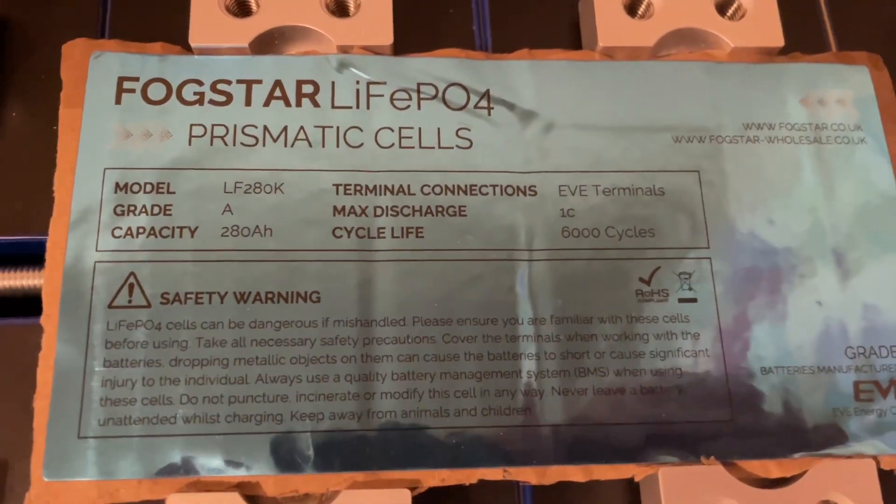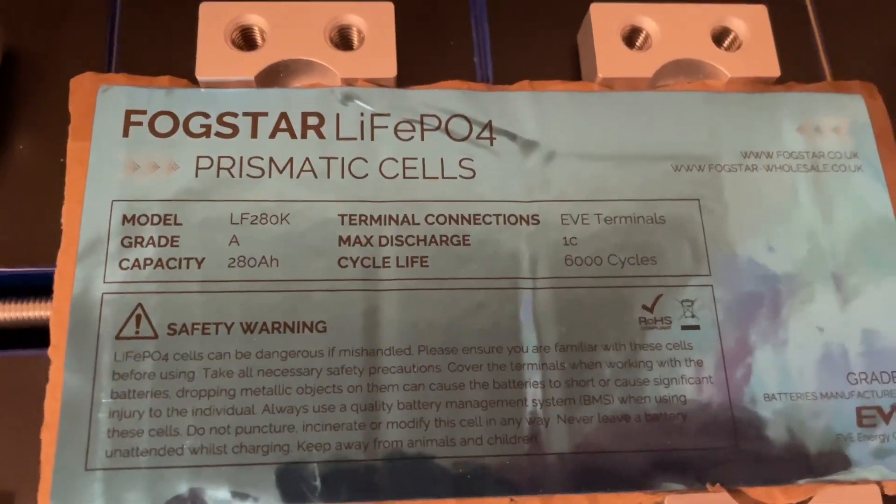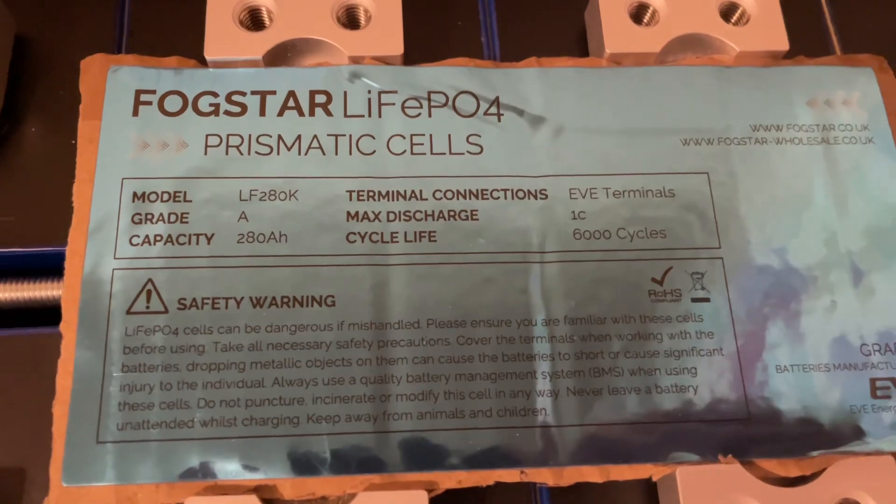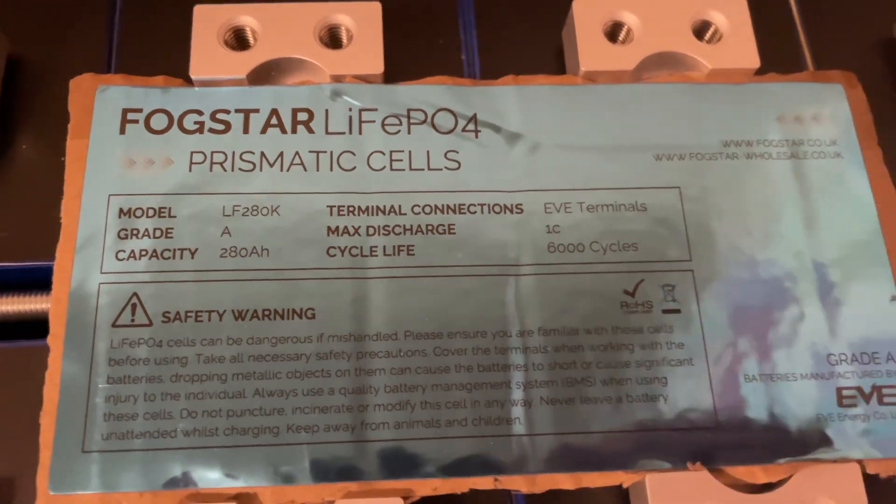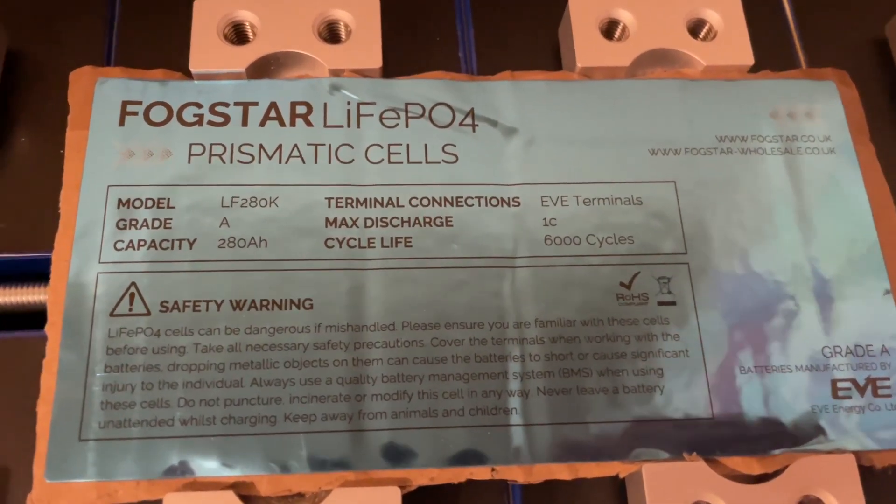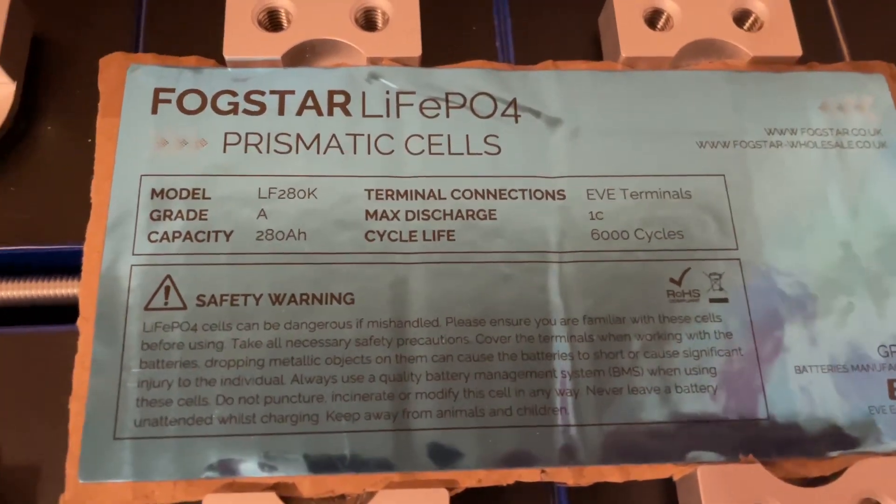These are real prismatic cells from Fogstar Wholesale, much better than AliExpress cells.